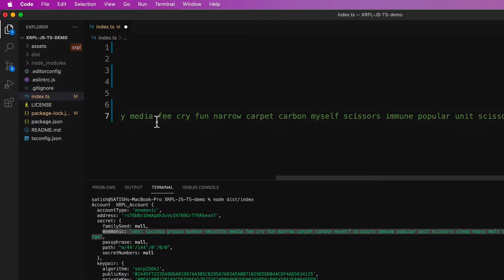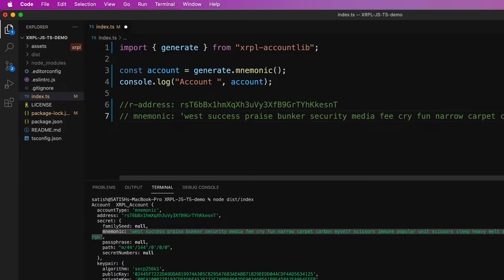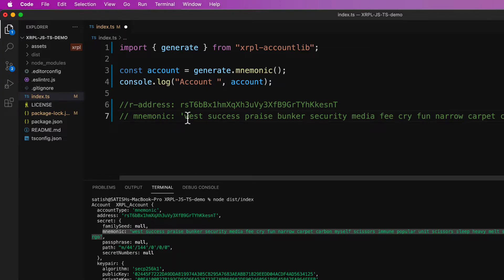We will use these things in the upcoming videos. Maybe to derive the R address using the secret.